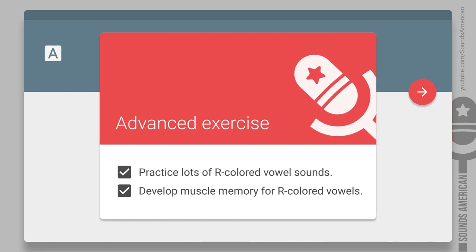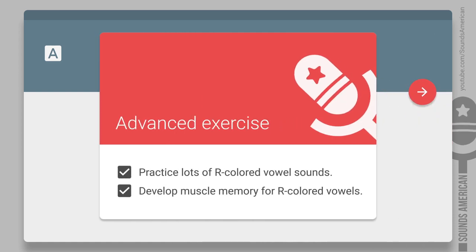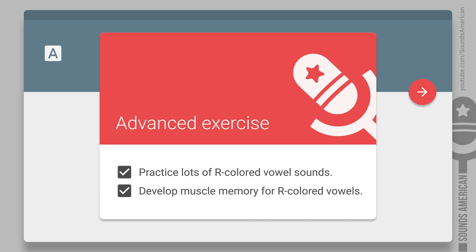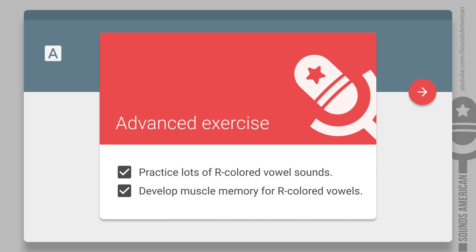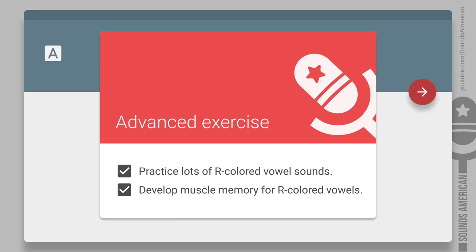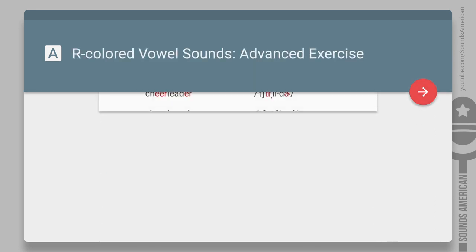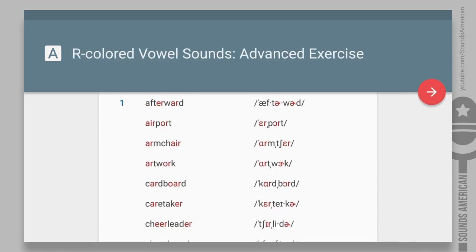First, you'll have to pronounce lots of R-colored sounds. Second, you'll have to twist your tongue until you're exhausted. Just kidding. Or not. Don't worry, it'll get easier each time you practice. This is how it works.